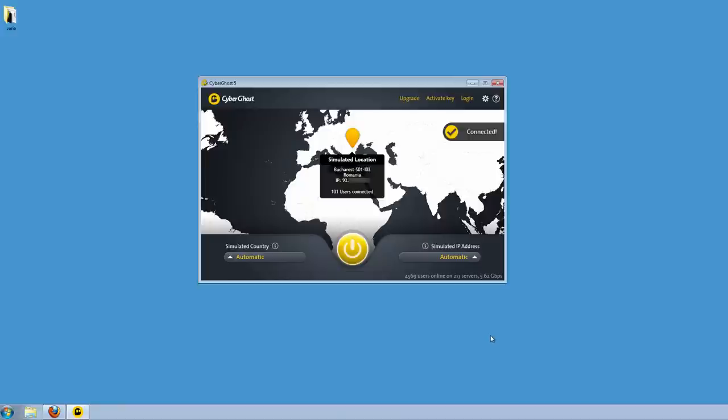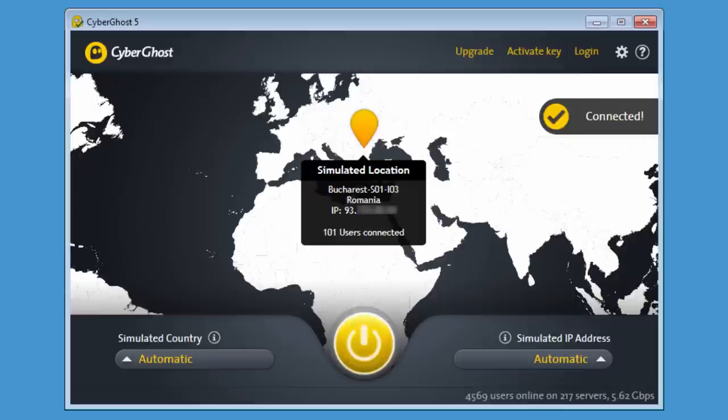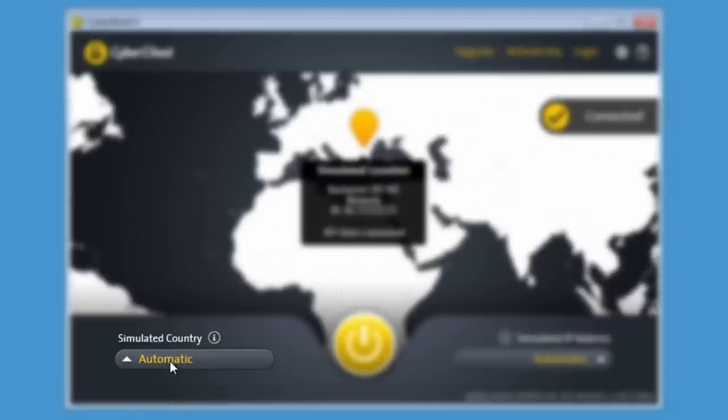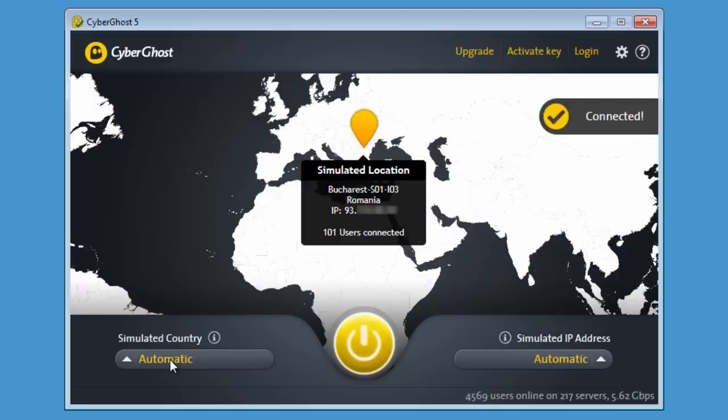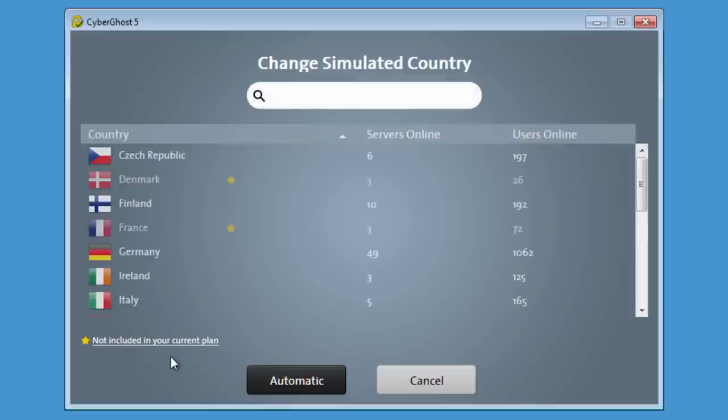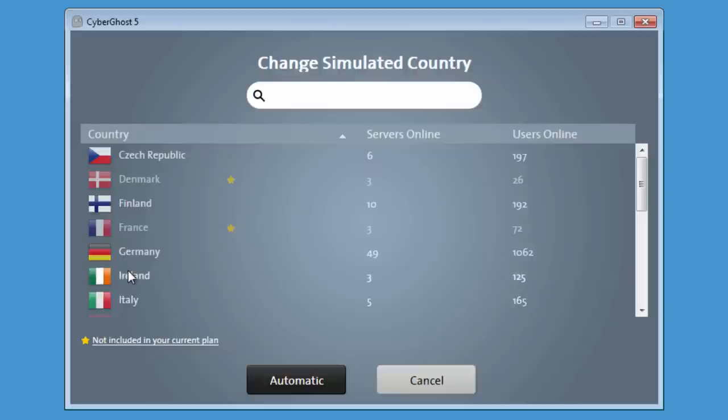To change a location, simply click on the list right below simulated country in the bottom left corner of the main page. You will see a list of all available countries from which to choose your next destination. Mark your desired destination with your mouse and click OK.